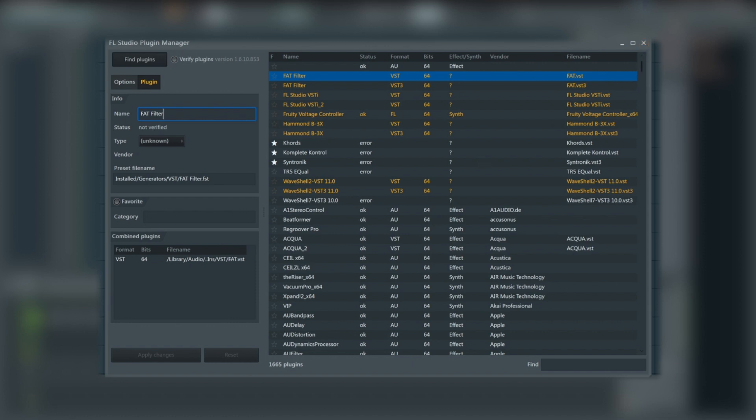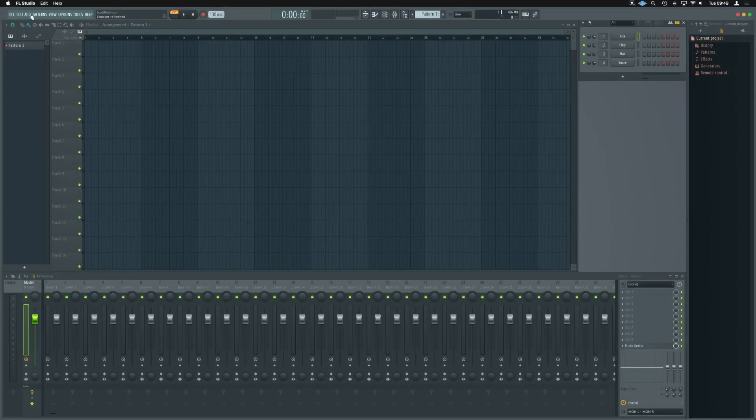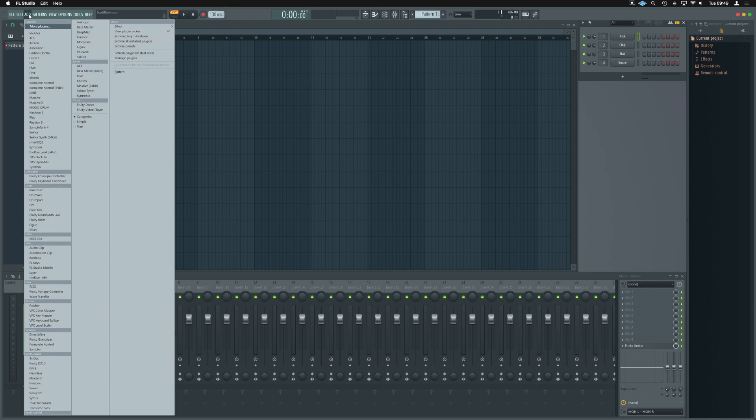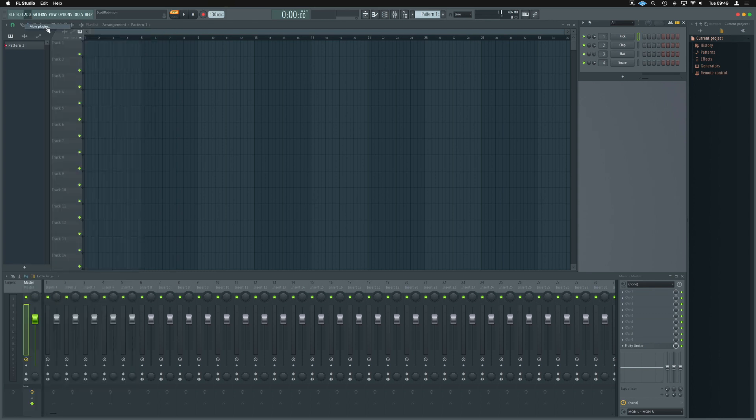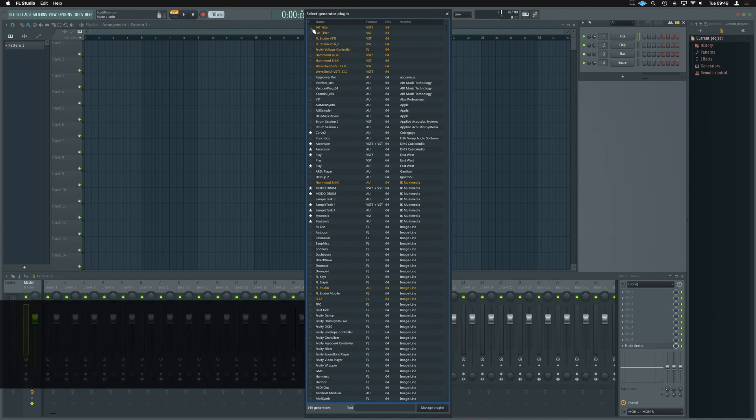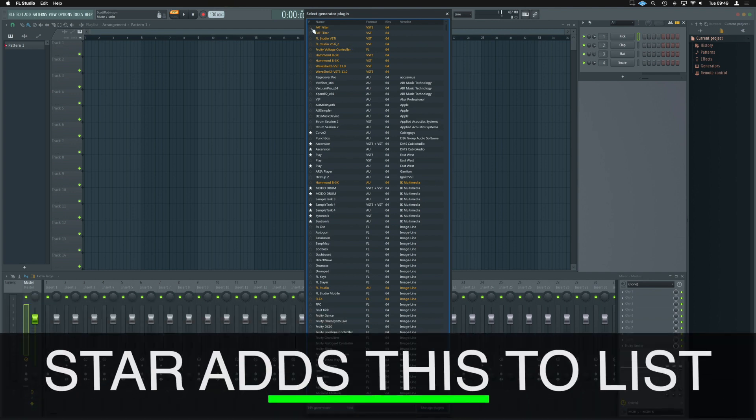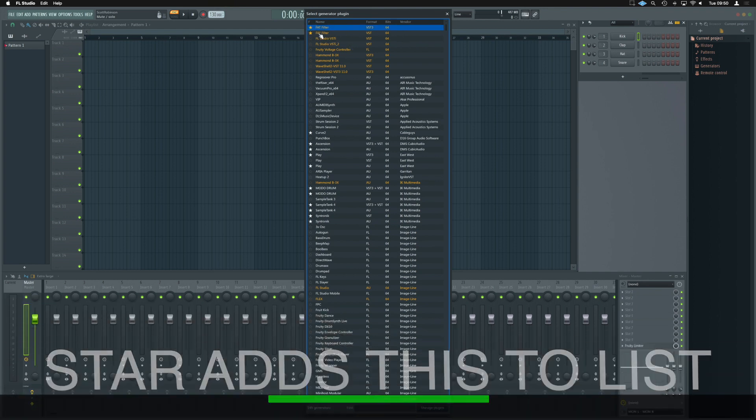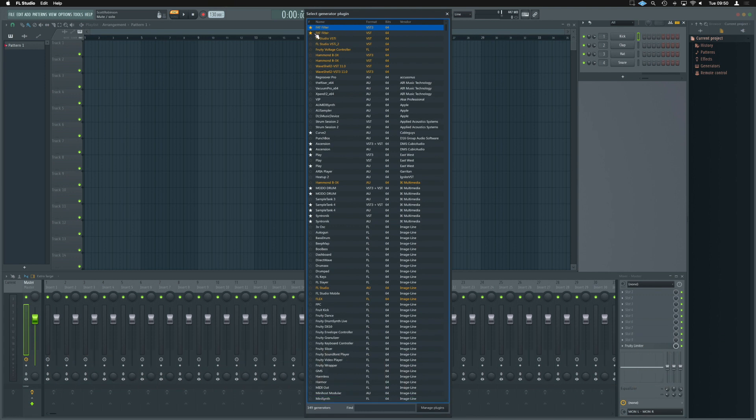We can close away our plugin manager here. And if we go up to the top again, so the top left-hand corner, we're going to hit add, going to go more plugins. Now, right at the top here, look, we've got fat filter. So up here, I'm again going to star the top one. I'm putting that little star next to it. It's just going to help us find that a lot easier.